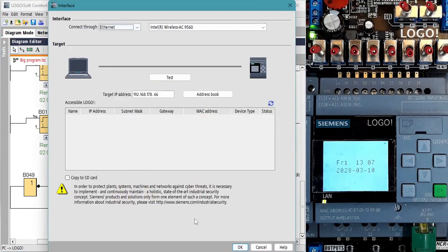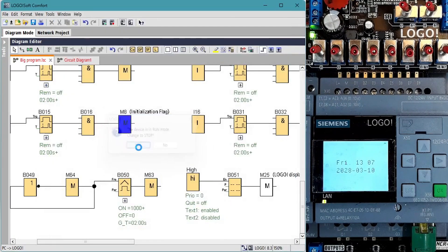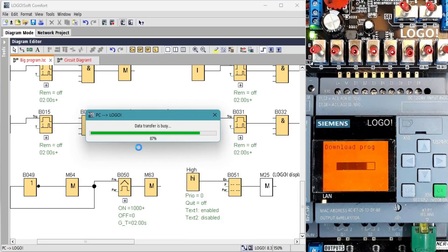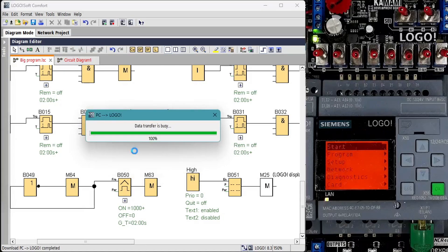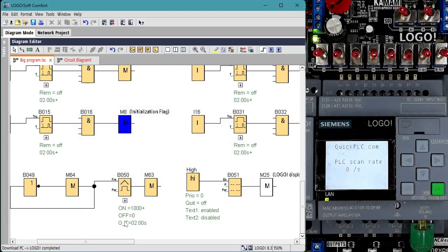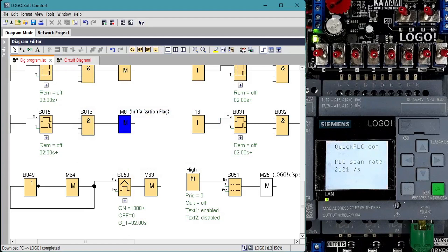Transfer to the logo and run. Now we can see that the scans per second have dropped from 3500 to 2100 for the larger program. This is 0.62 milliseconds per scan.